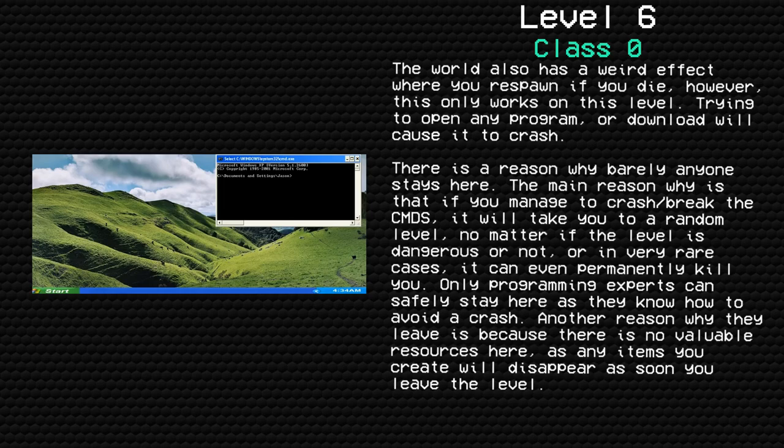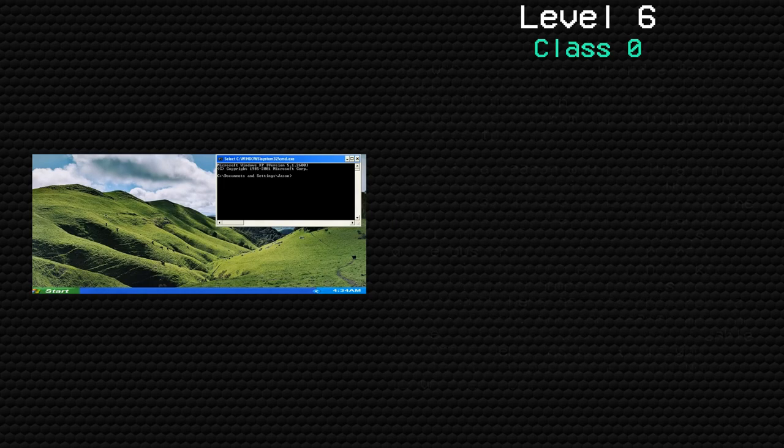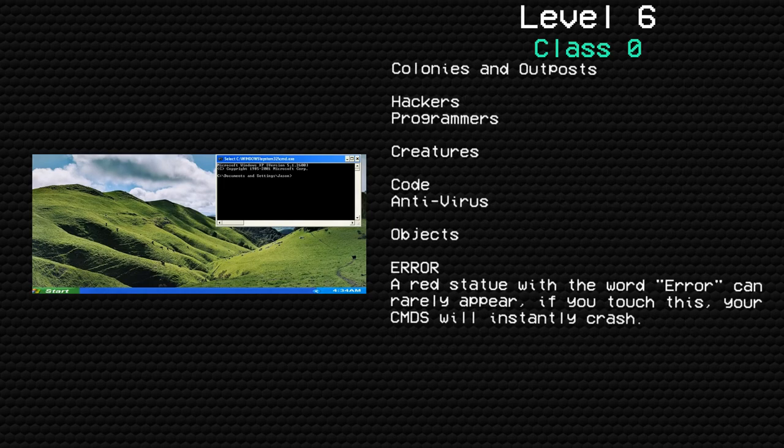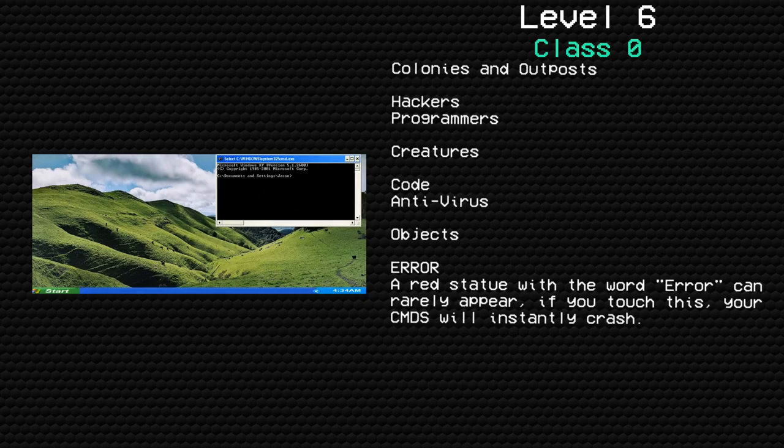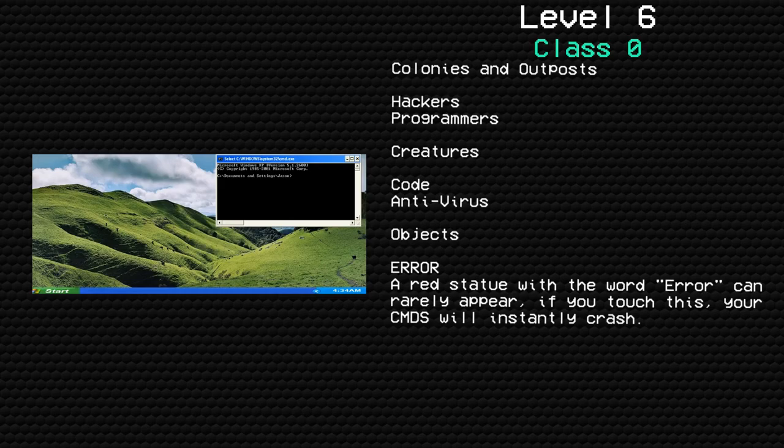Colonies and outposts: hackers, programmers. Creatures: code, antivirus. Objects: Error.